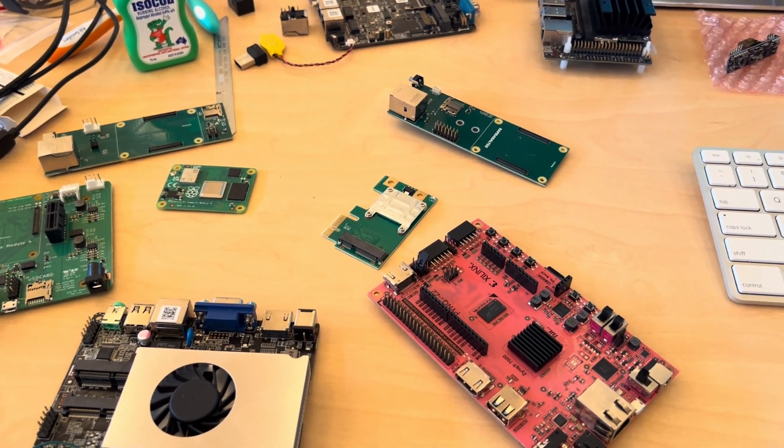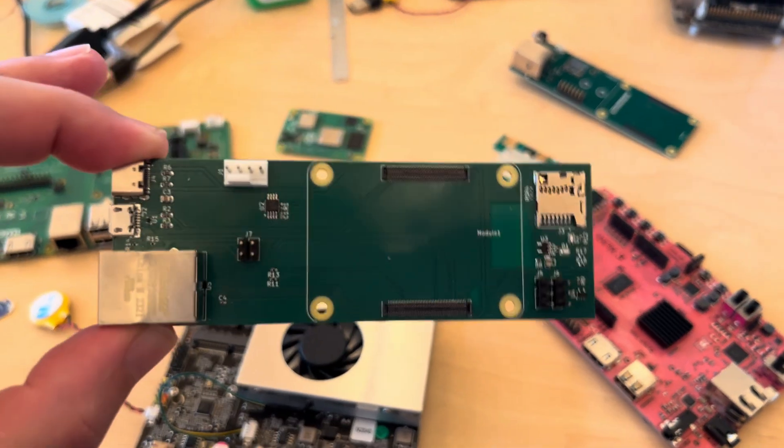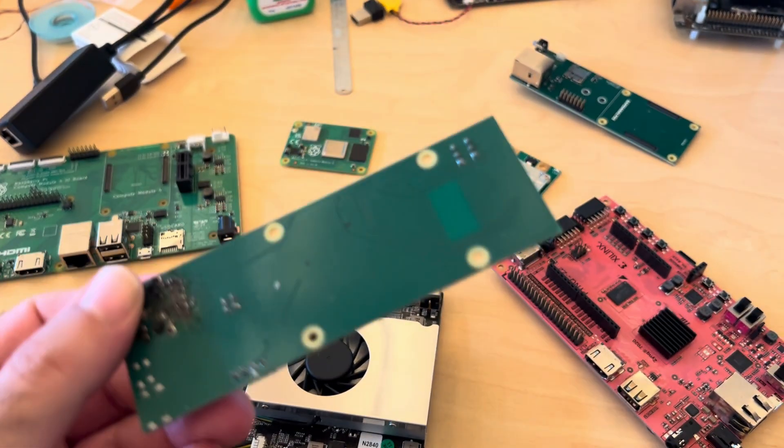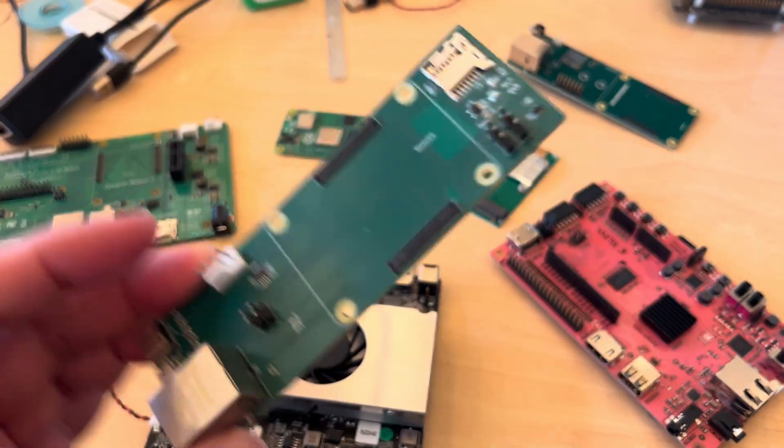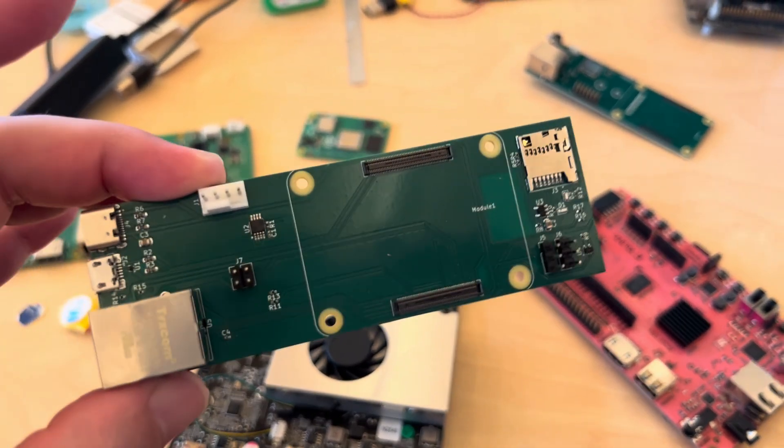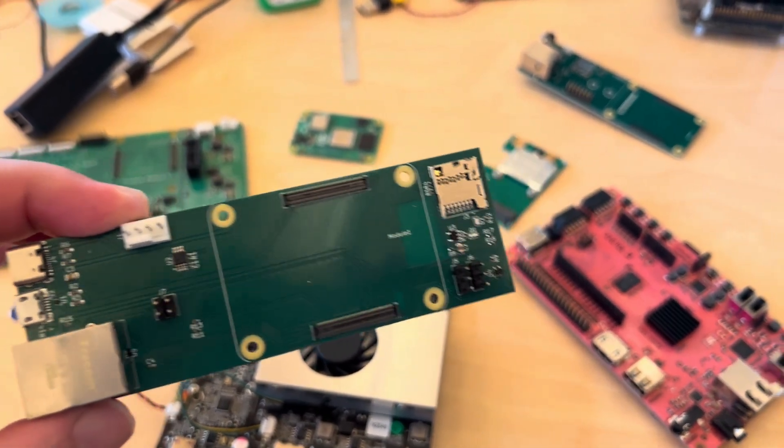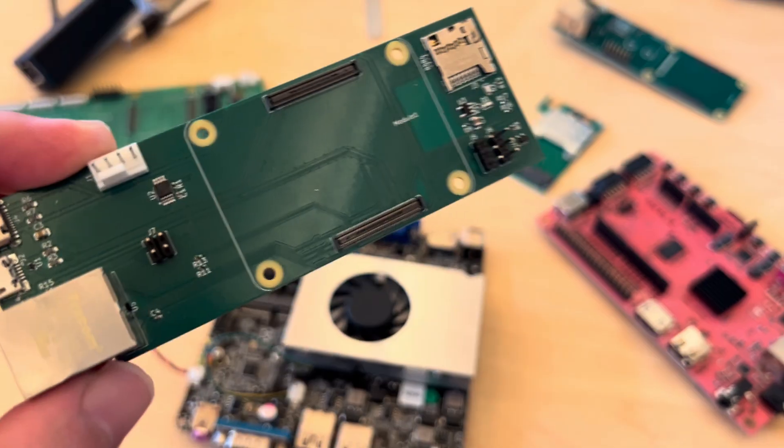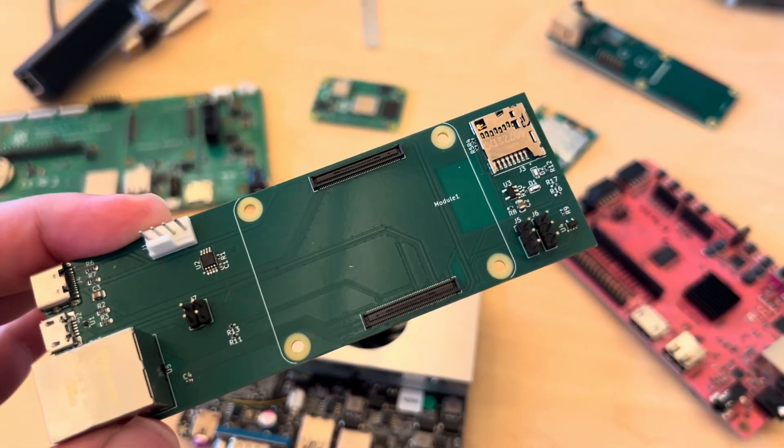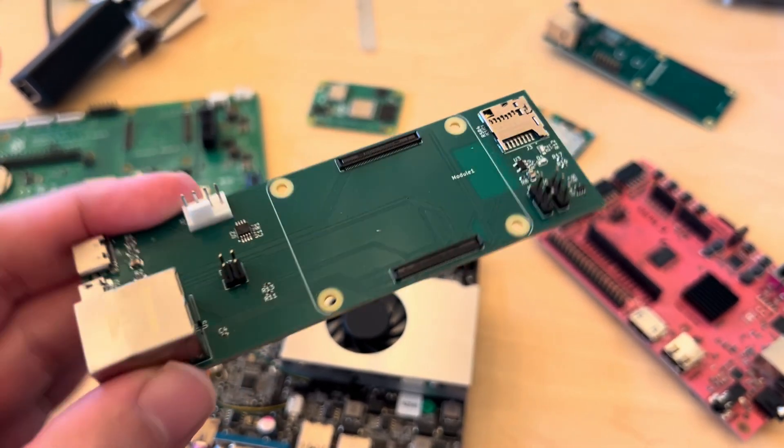The first board that we came up with was this one. If you have a look at the back, there's no m.2 on this one. Also, the positioning of the SD card is wrong and we have a central compute module mounting.